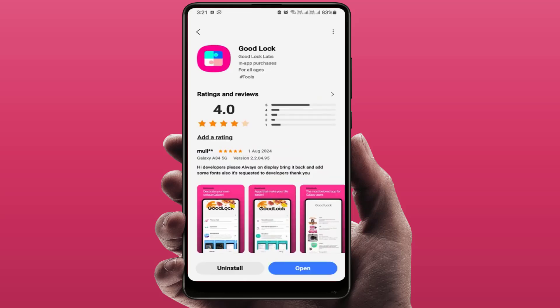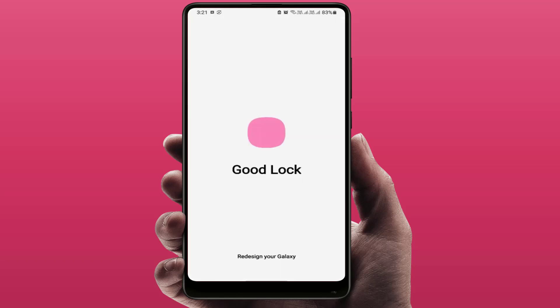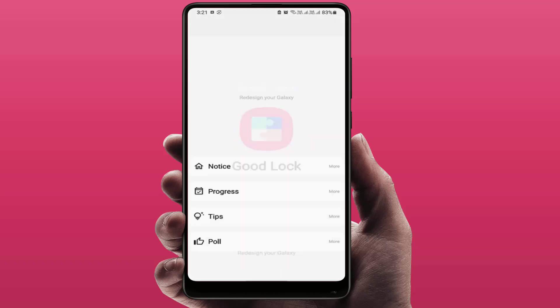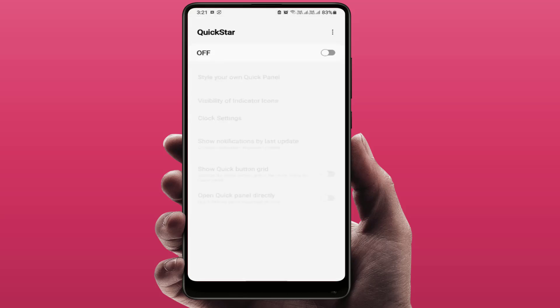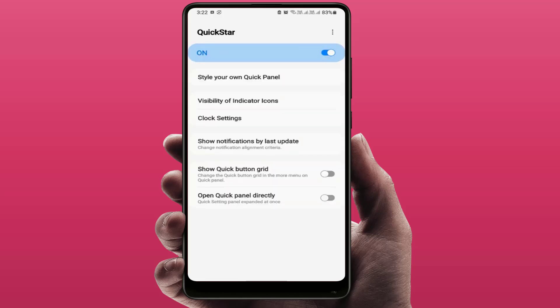After downloading and installing, open the Good Lock app. At the bottom of your screen, you can find the option called Makeup — just tap on it. Then there is one more app called Quick Start — tap on it and simply download and install it. After that, open this app and turn it on.